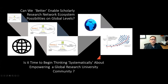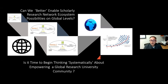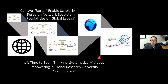I wanted to begin with a couple of questions. Can we enable scholarly research network ecosystem possibilities on global levels? And second, for a big question: is it time to begin thinking systematically about empowering a global research university community?